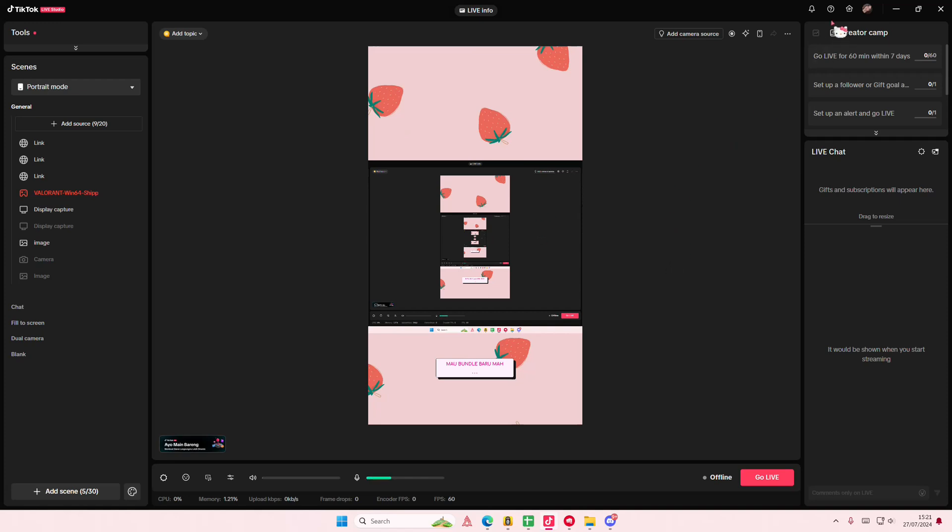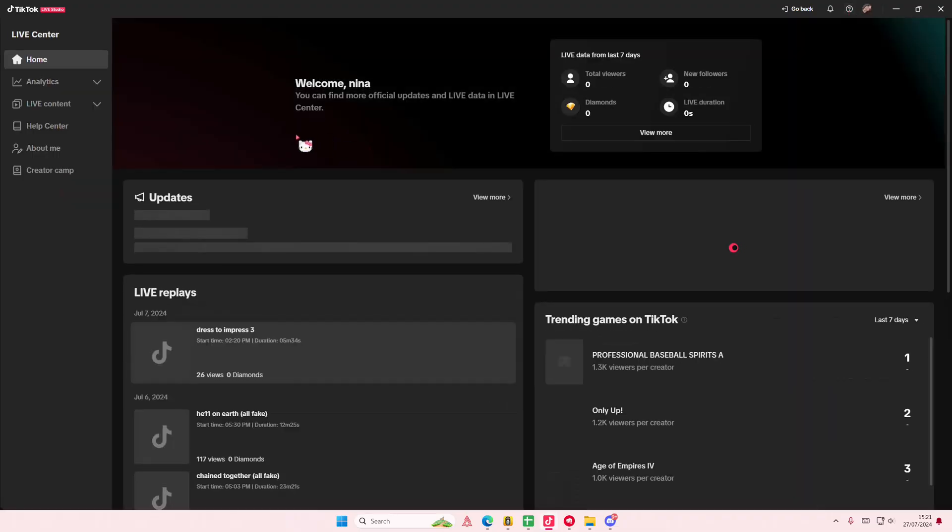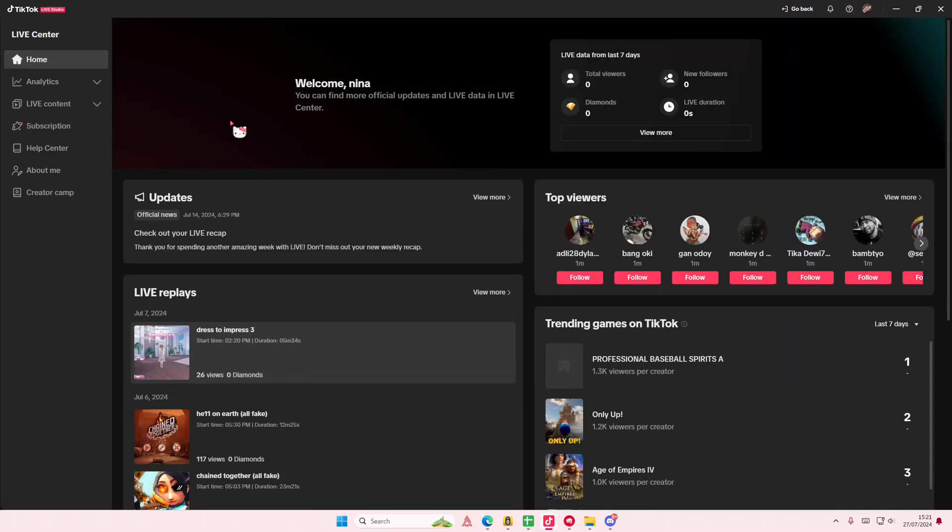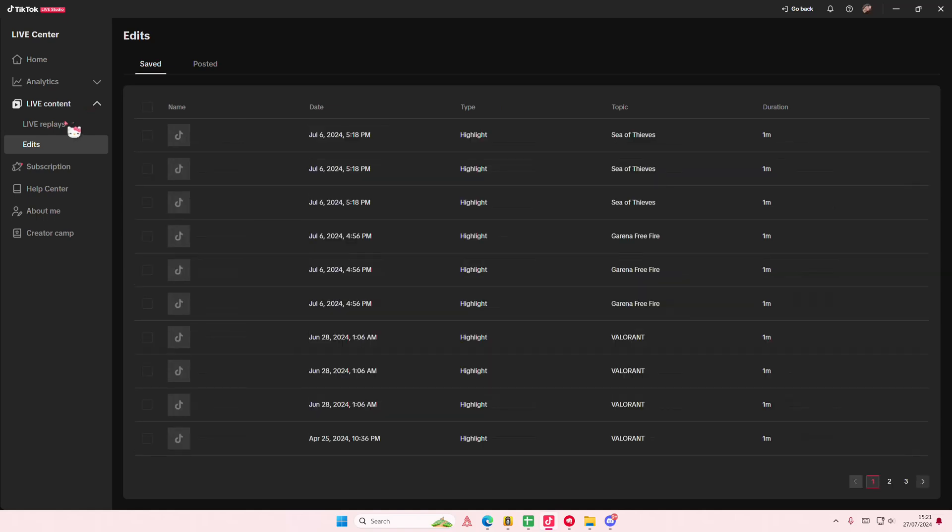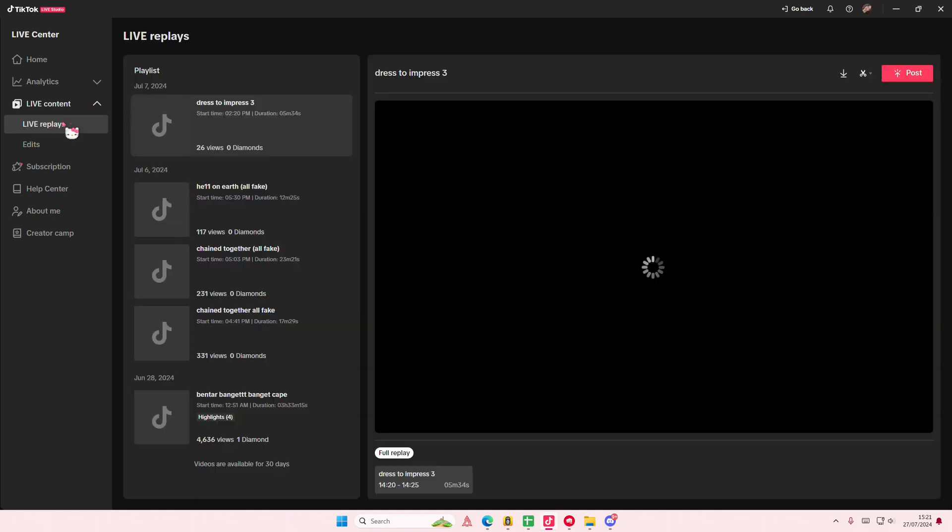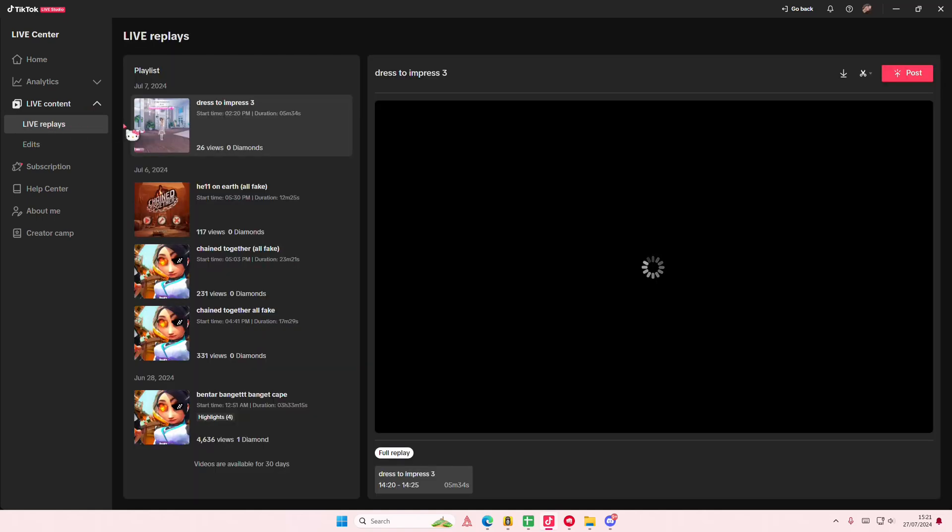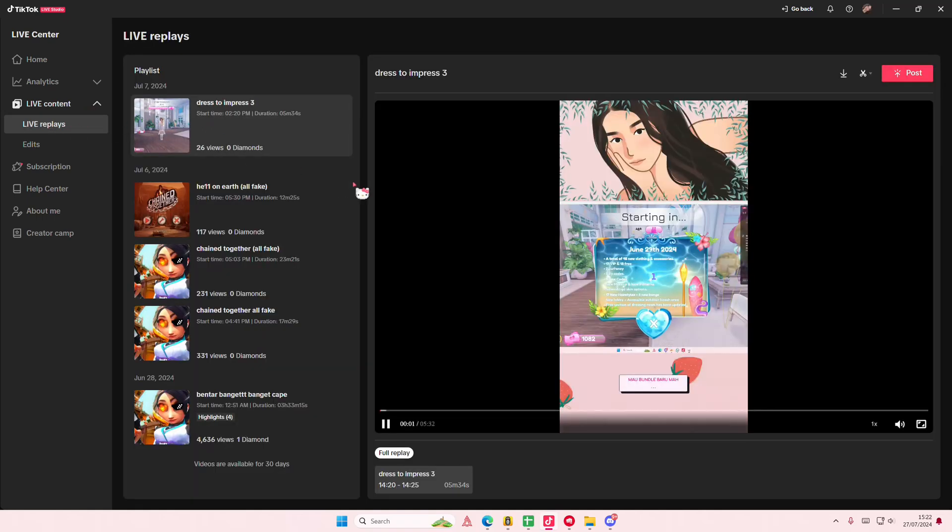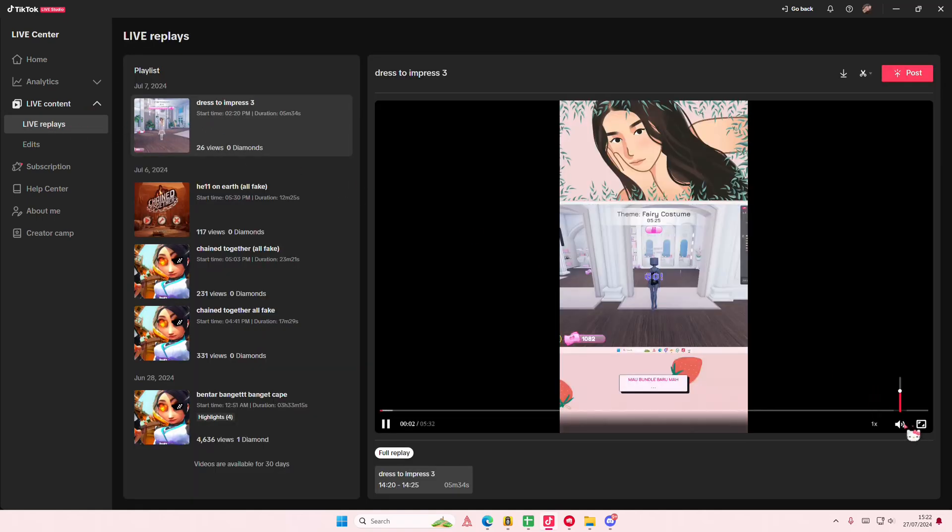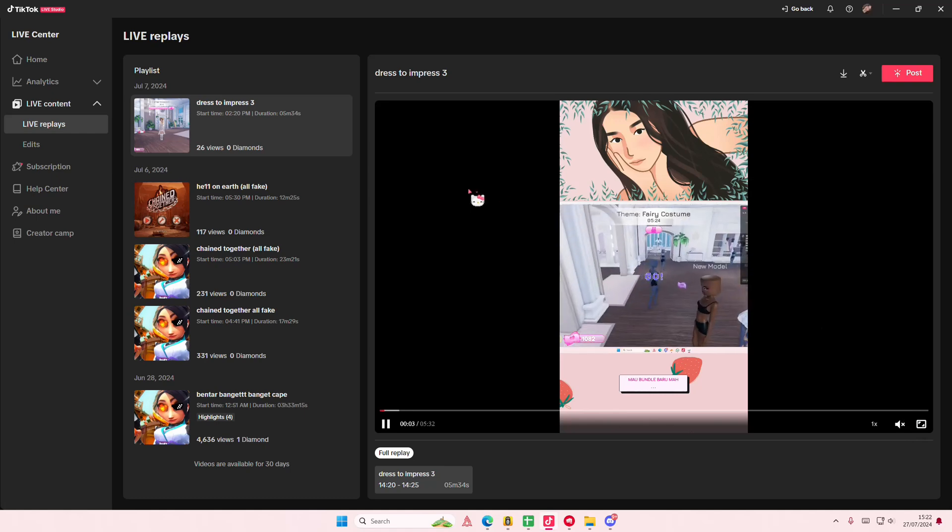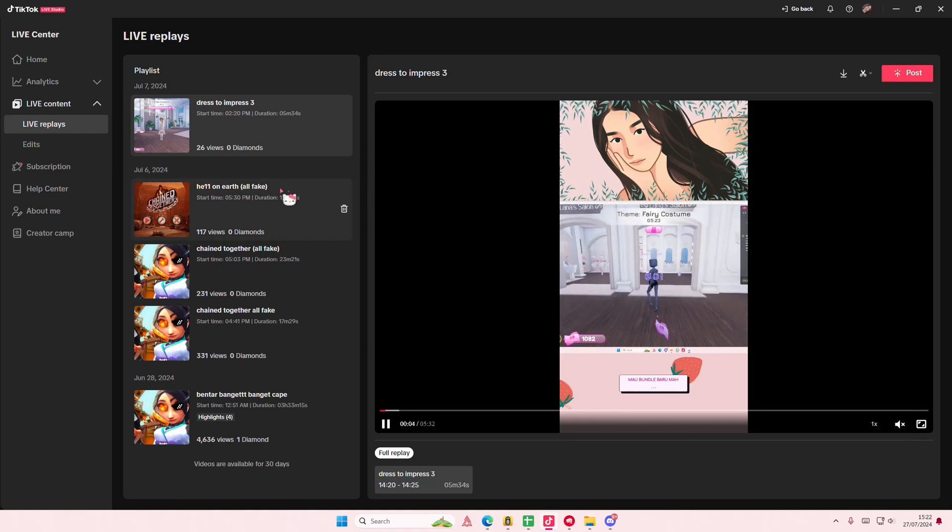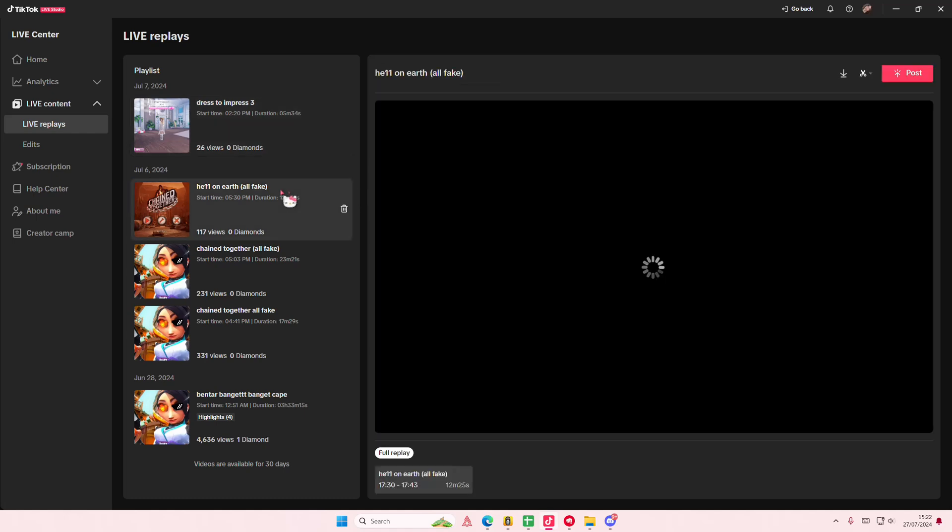So you can edit that, select the home button here. It's going to redirect you to this page, and you're going to select Live Content. Then you're going to select Live Replays, and you'll be able to find basically streams that you've done and you'll be able to save it.